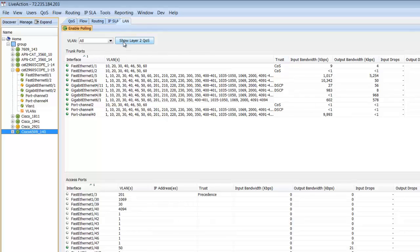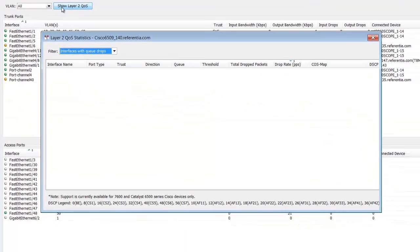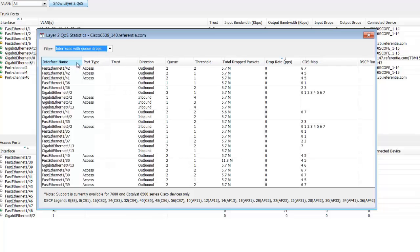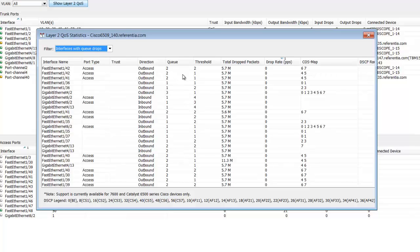I'm going to click the Show Layer 2 QoS tab, and notice now we can look at interfaces with queue drops and see the interface name, port type, trust, direction, queue number, threshold, total dropped packets, the drop rate, and the class map.